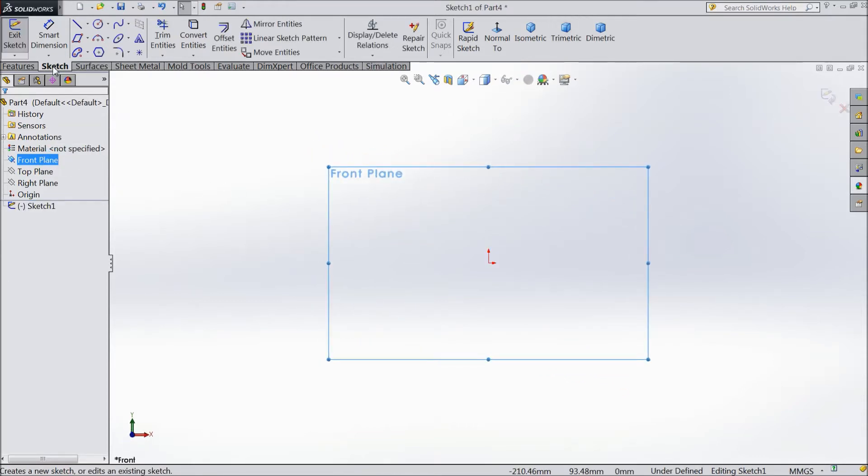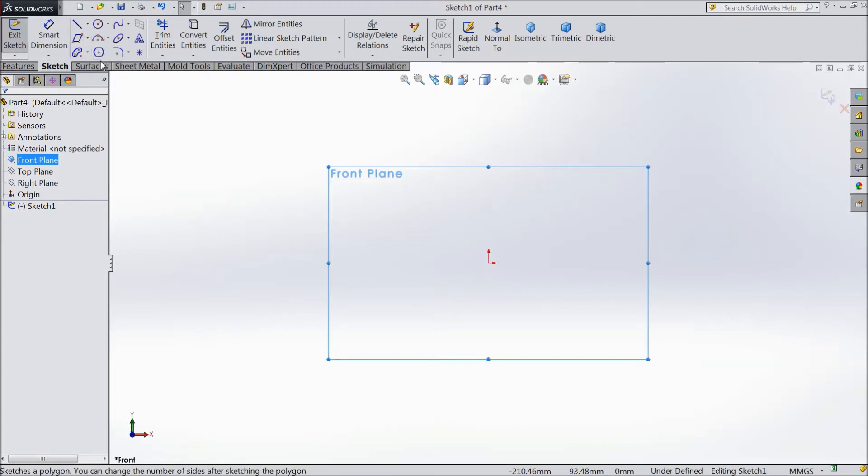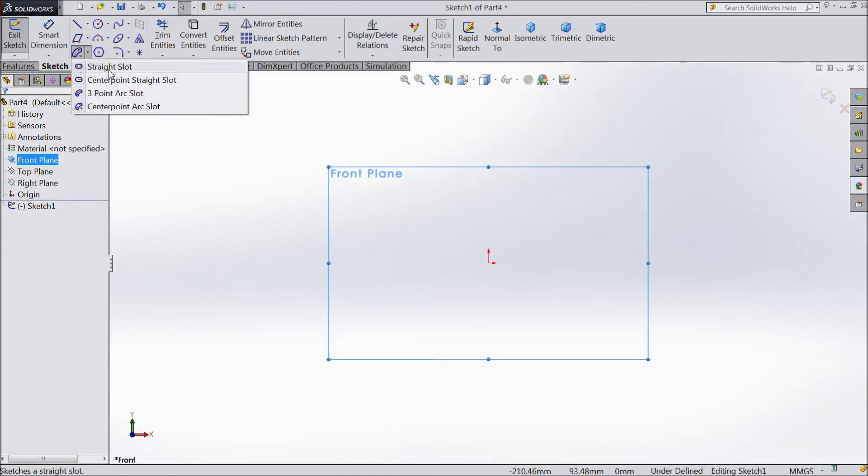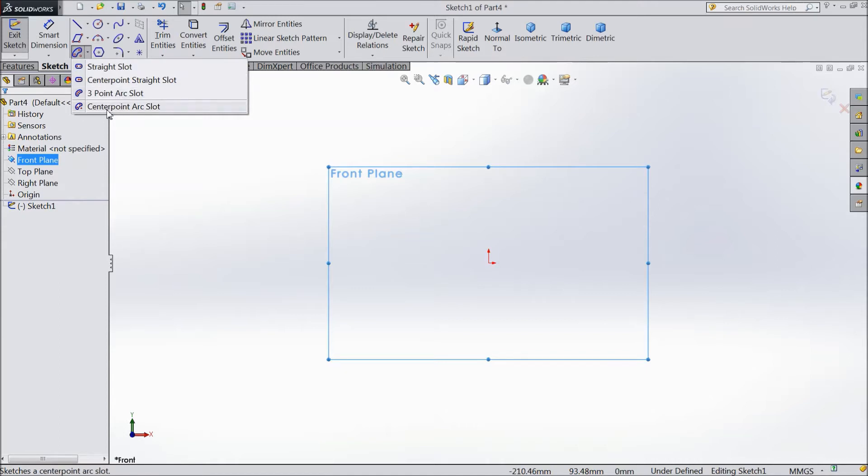So this is the sketch. Now we will see this is the slot. See there are four types of slots. We will see each and every one. Single slot, center point slot, three arc point and center point. First we will see straight slot.